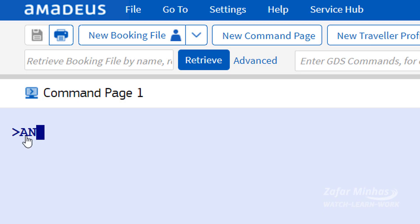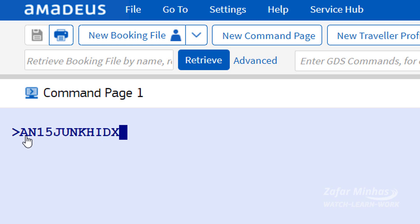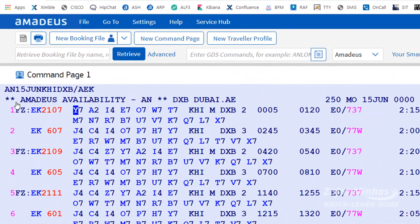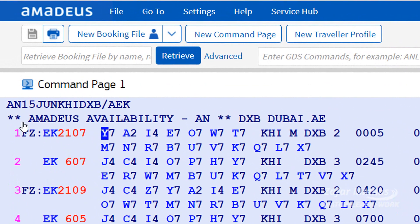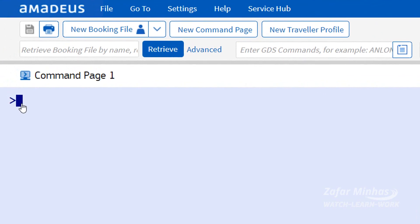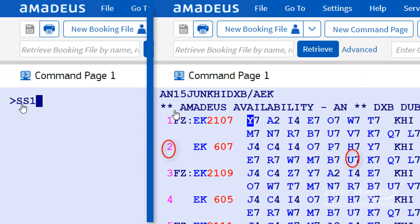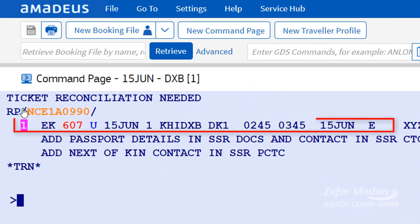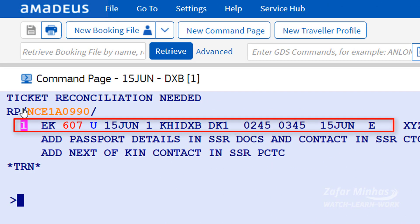Display availability for 15 June from Karachi to Dubai on Emirates. Our required flight is EK607 and booking class is U. SS is used to sell one seat in U-Class from line number 2 of the availability display. The system confirms one seat in EK607 for U-Class.